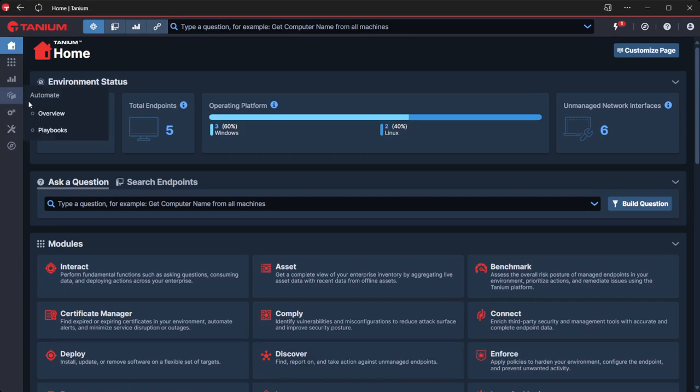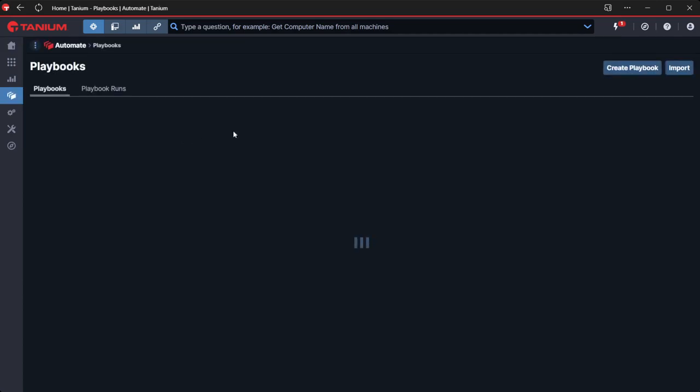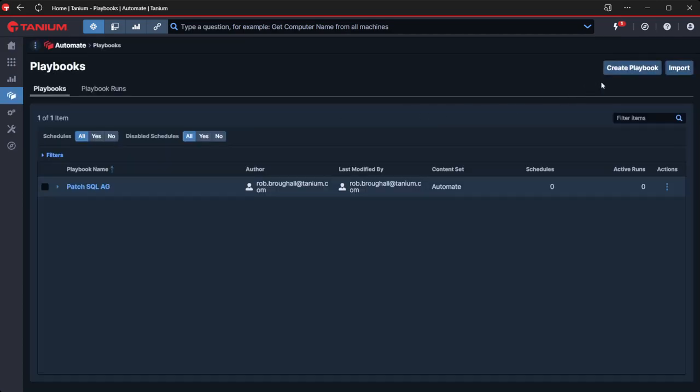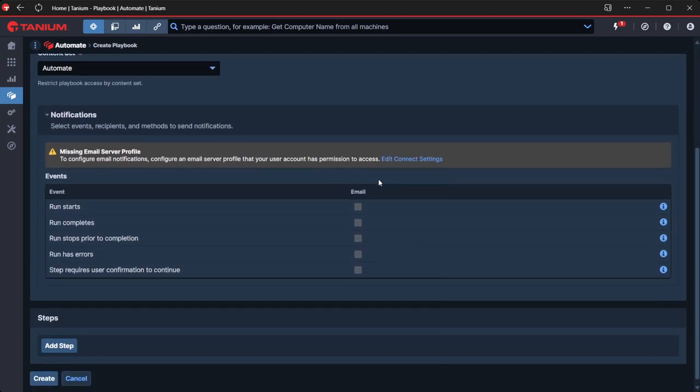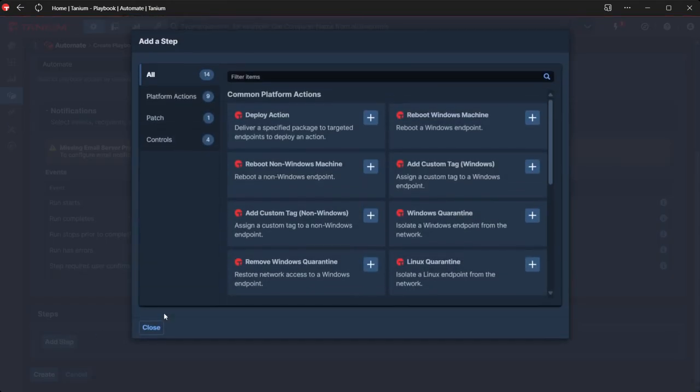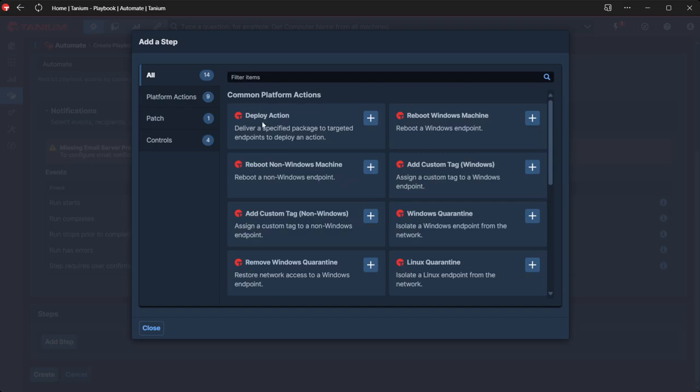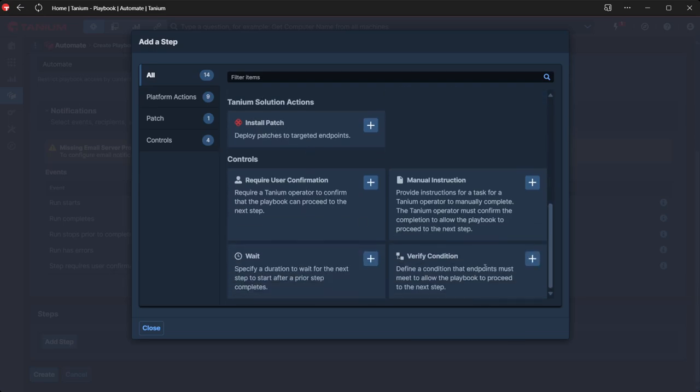So we'll go into Automate. A quick refresher if you're not familiar: Automate can orchestrate various steps. We can run Tanium actions - these are the core platform actions. We can control patch deployment and we can perform validation, require confirmation, that kind of thing.